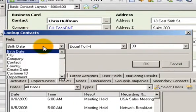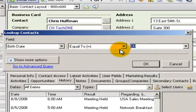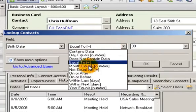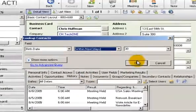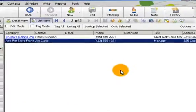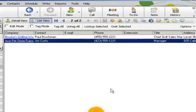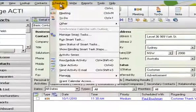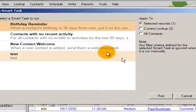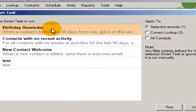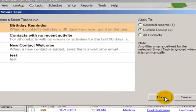So I will say within the next 30 days search for a birthday equal 30. There's two of them and I'll do schedule run smart task. There's the birthday reminder on the current lookup.